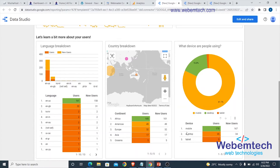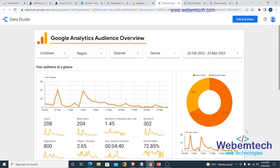I'm having more visitors from Africa, followed by America, Europe, Asia, and others. Looking at devices, I'm having more from mobile — a total of 170 users, with 167 new users this month. Desktop has 35 users, 24 new users. Tablets have 3 users and 3 new users.